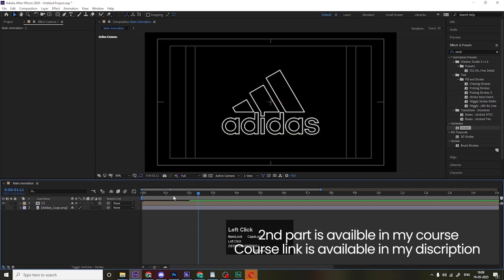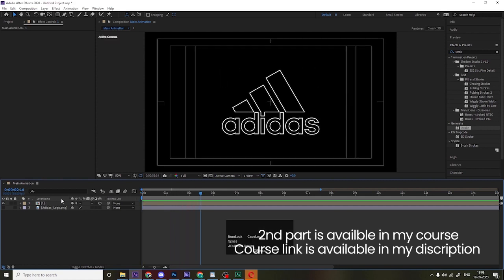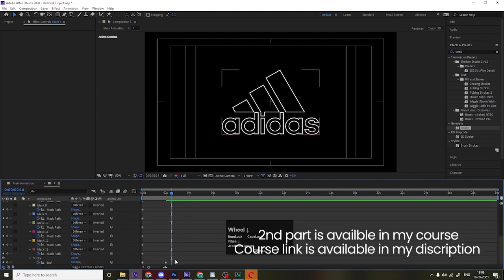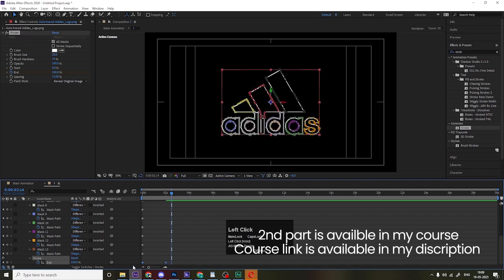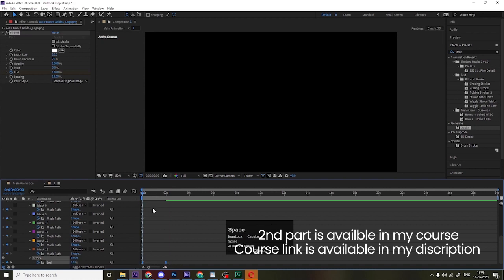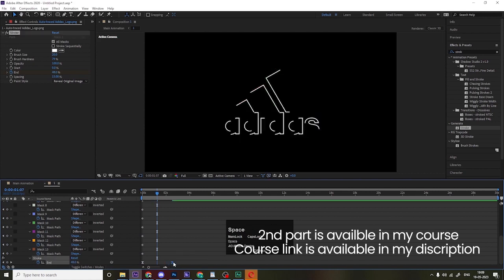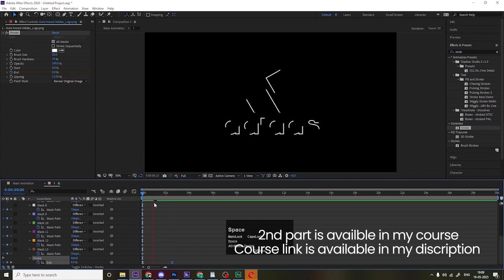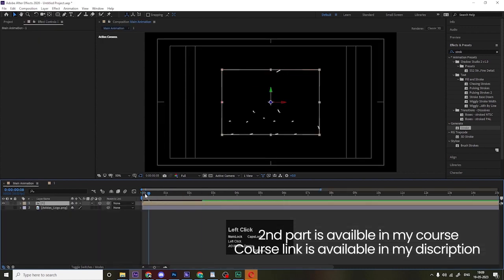Click on the precomp icon and make this layer 3D. Now go inside the precomp, press U, and select the stroke keyframes. Hit F9 to apply Easy Ease on them. You can also adjust the duration of the animation a bit. Hit Play to preview the animation, then go back to the main composition.